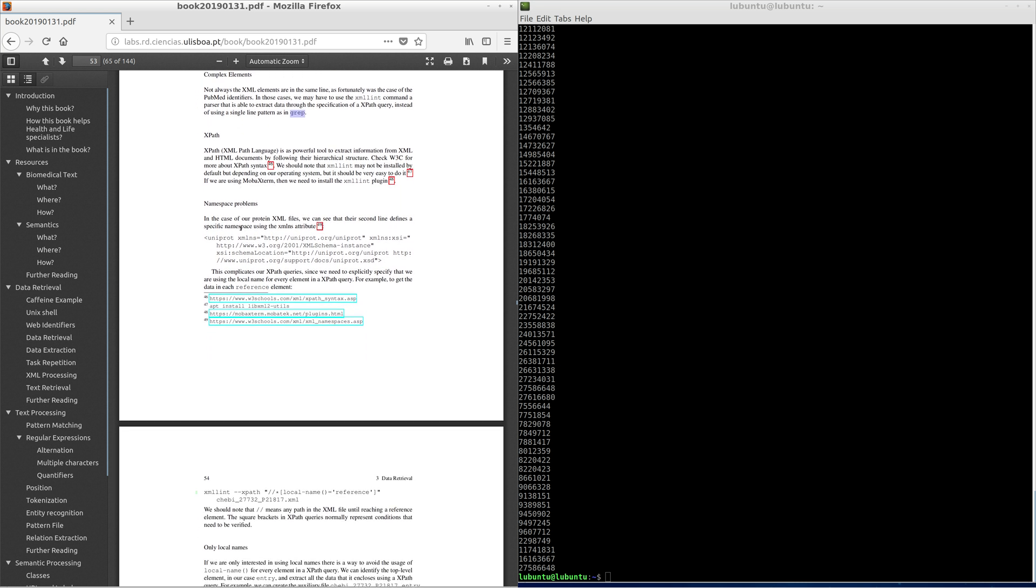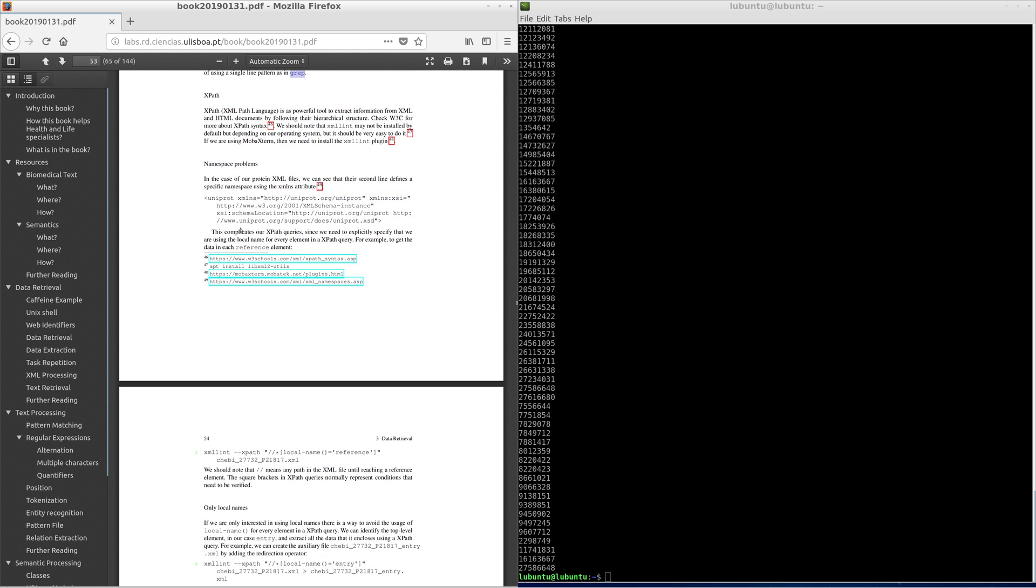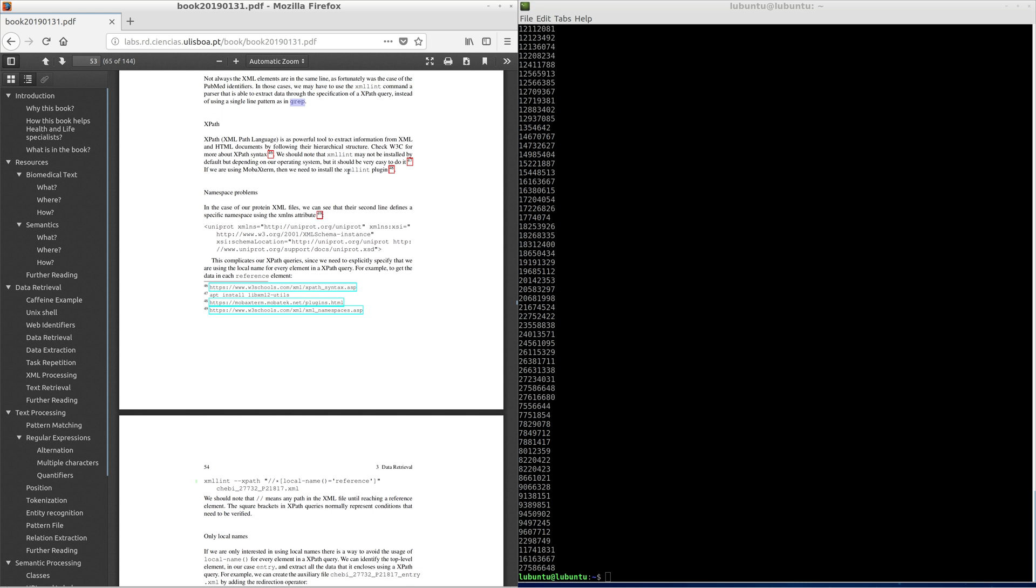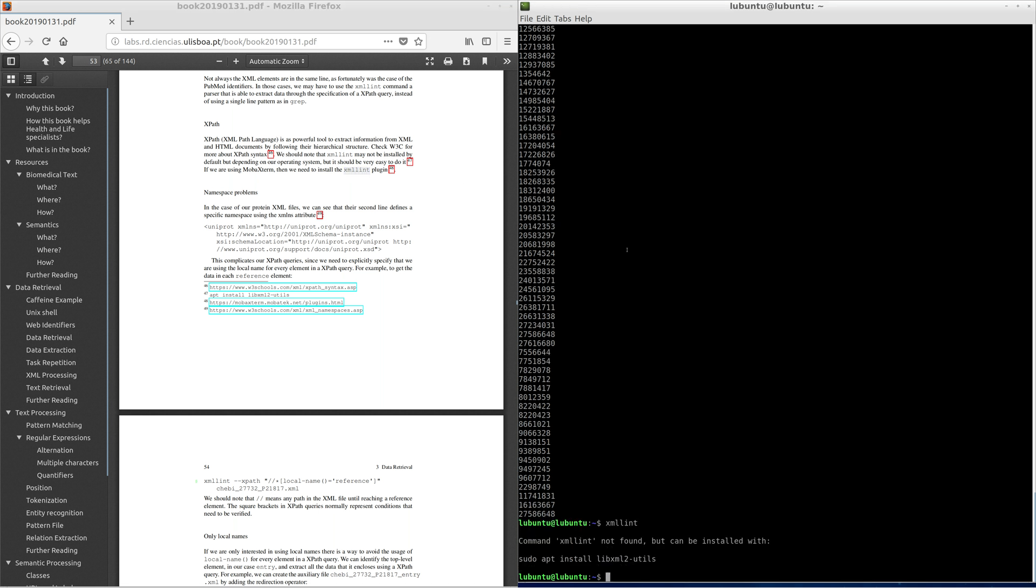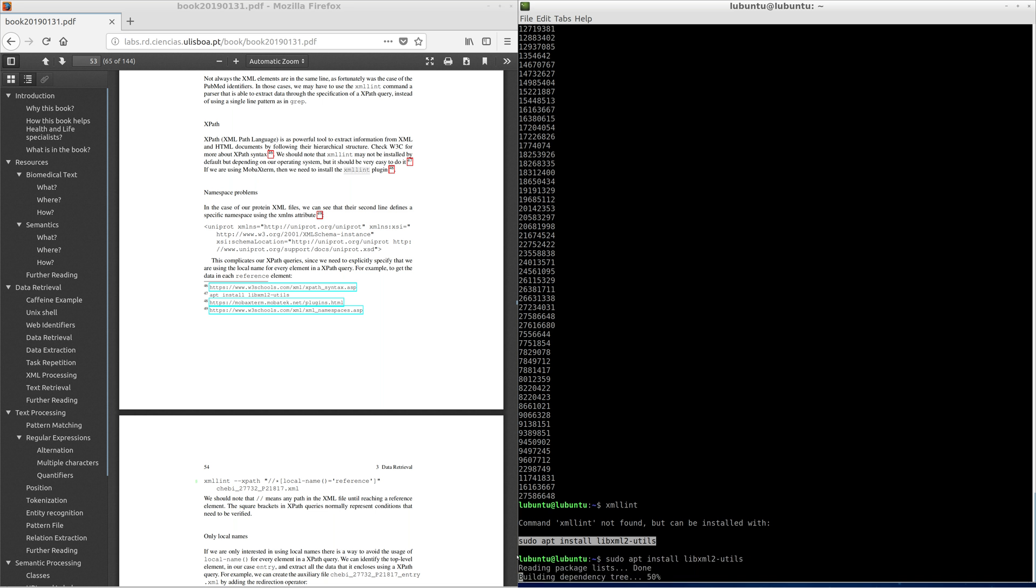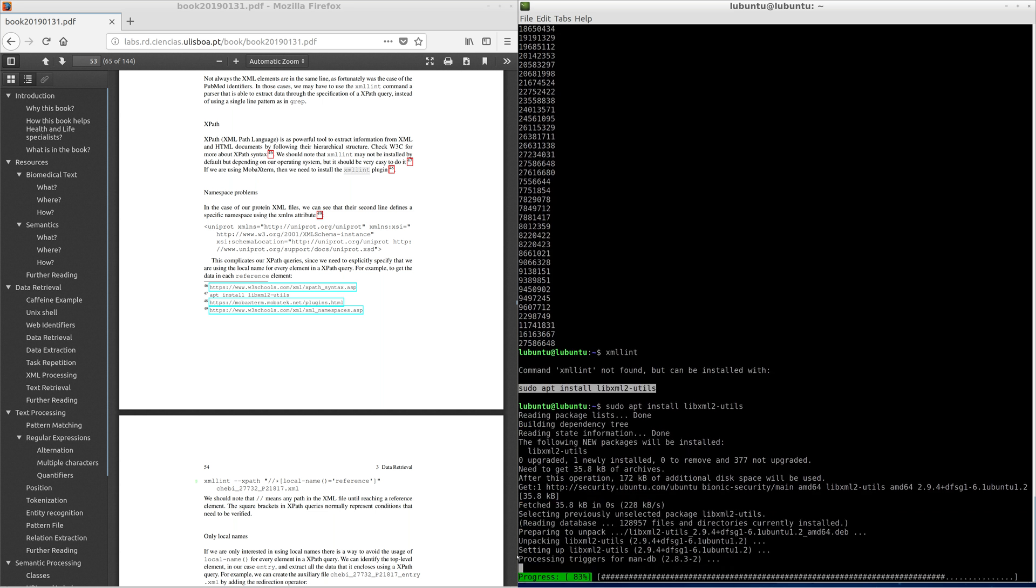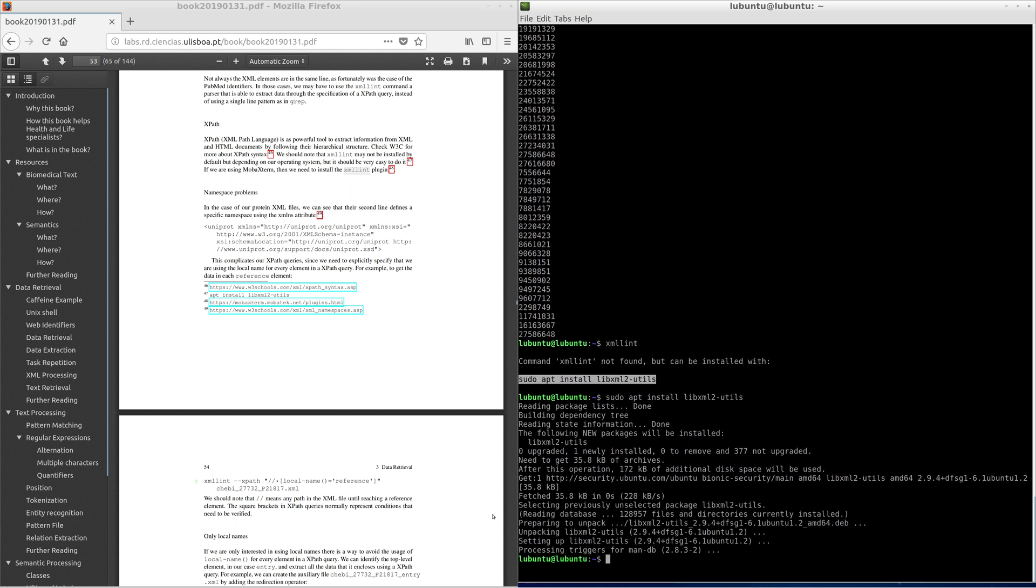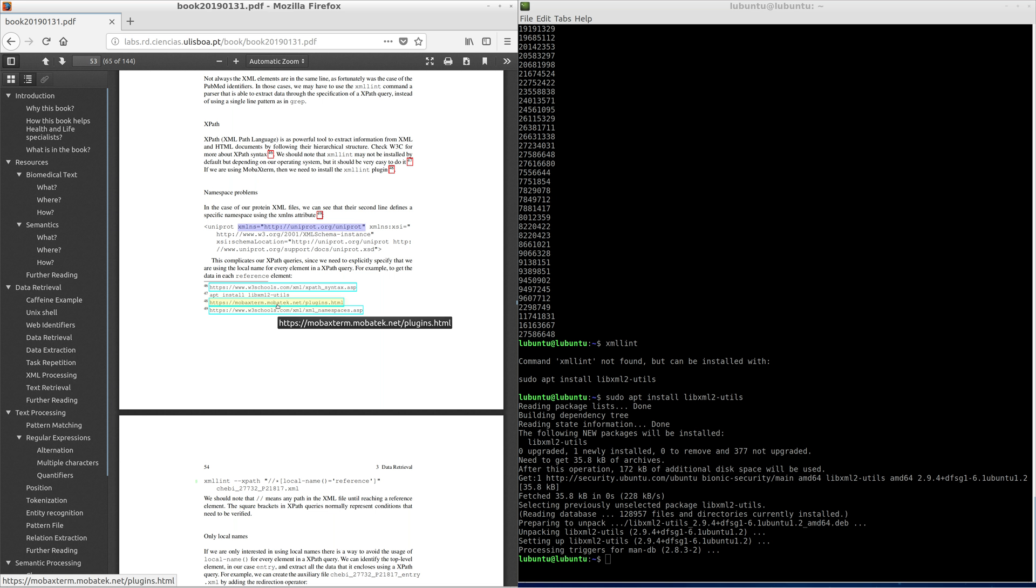In some systems the xmllint command needs to be installed. We need to execute apt install libxml2utils. In the case of our protein XML files, we can see that their second line defines a specific namespace using the xmlns attribute.